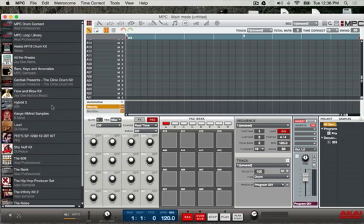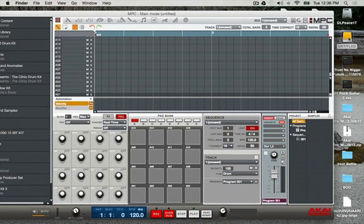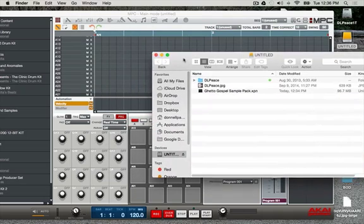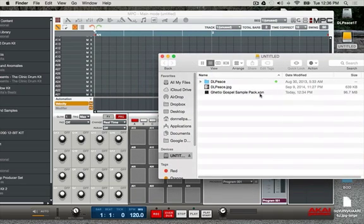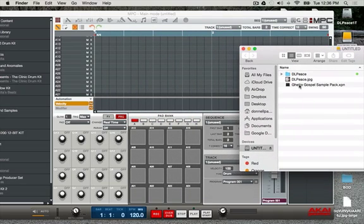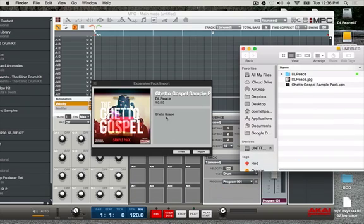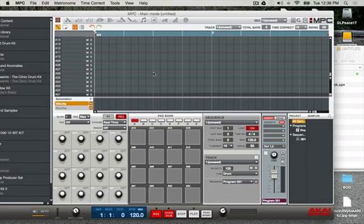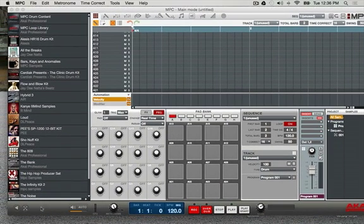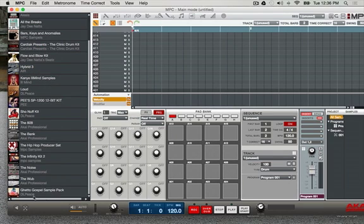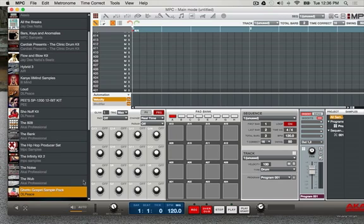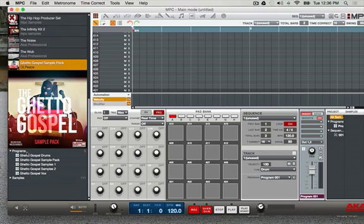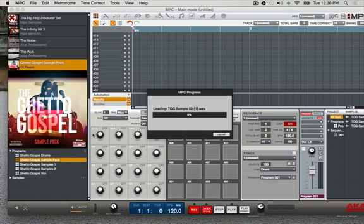Now I'm gonna bring it back in. I'll go to where I put it — on my external drive — that's where it made the XPN file. I'll drag that right over to the MPC software and hit Import. Now I've imported the Ghetto Gospel back in. You can see it at the bottom — Ghetto Gospel sound pack. When you open it up it's gonna have everything: all the same programs, drum packs, everything. Just double-click it.